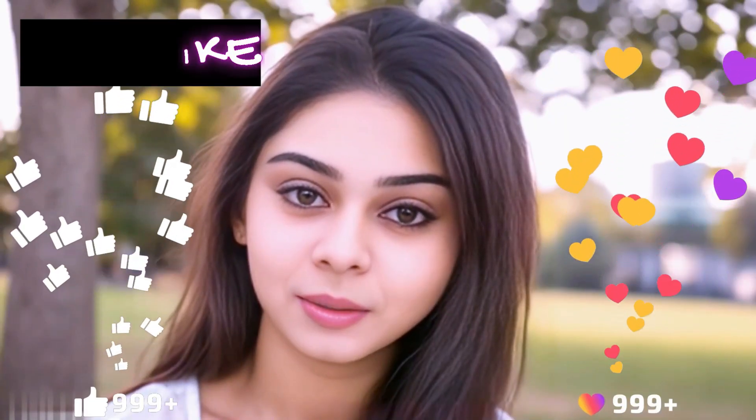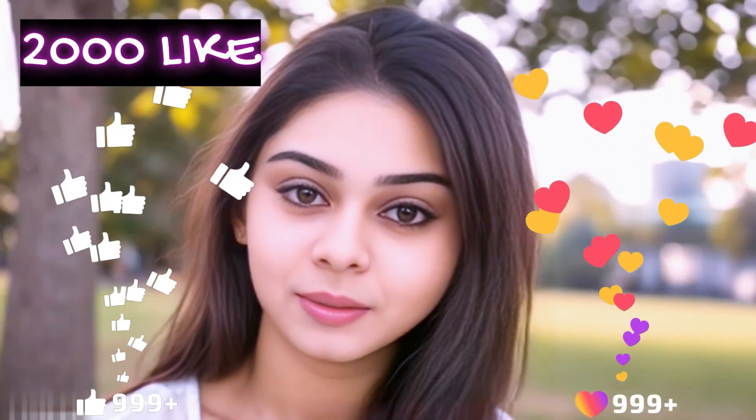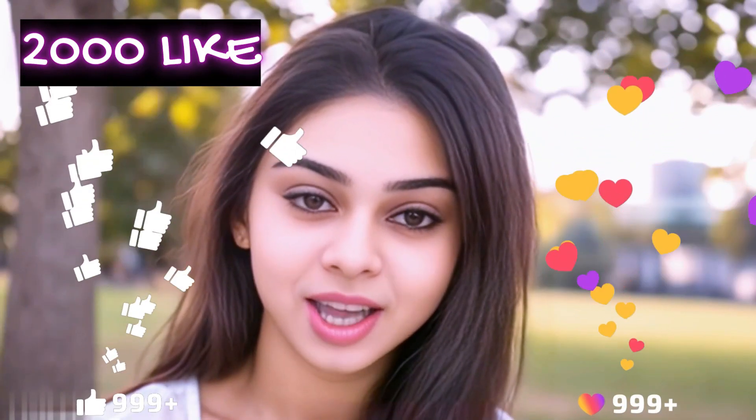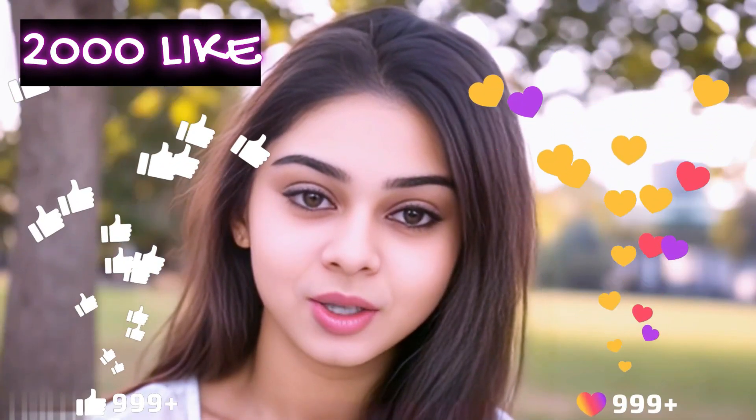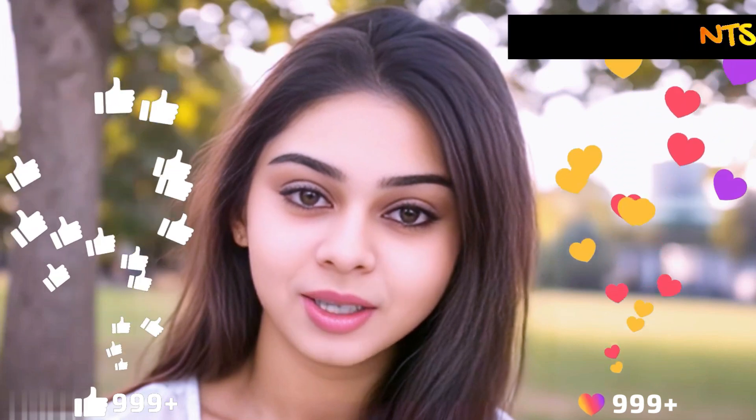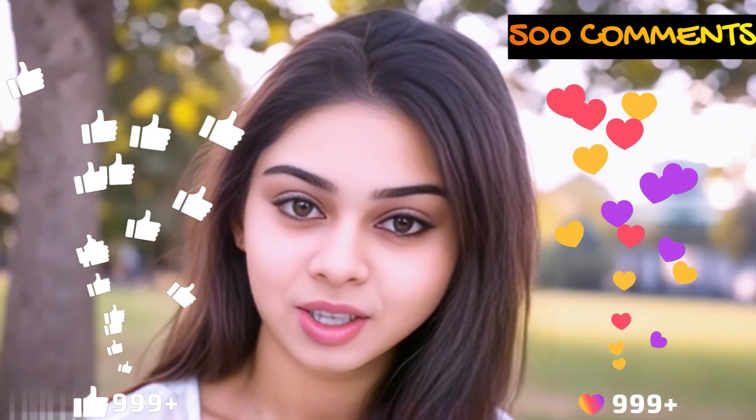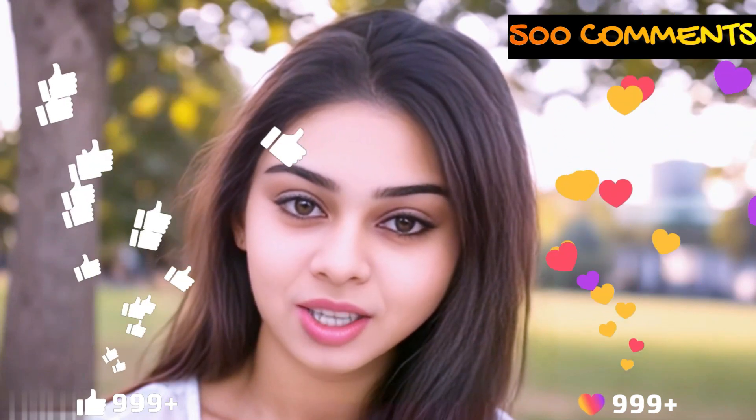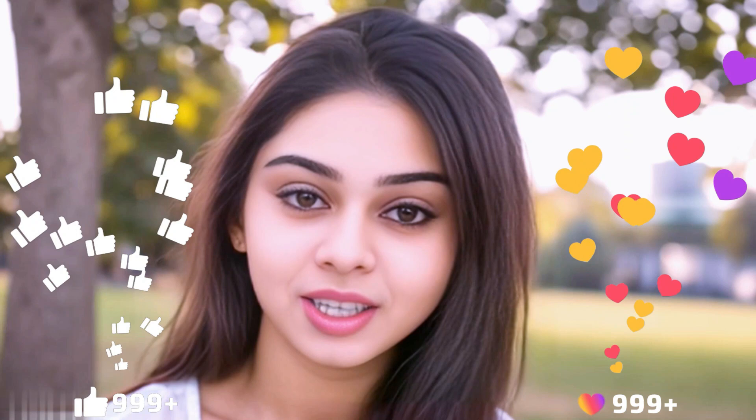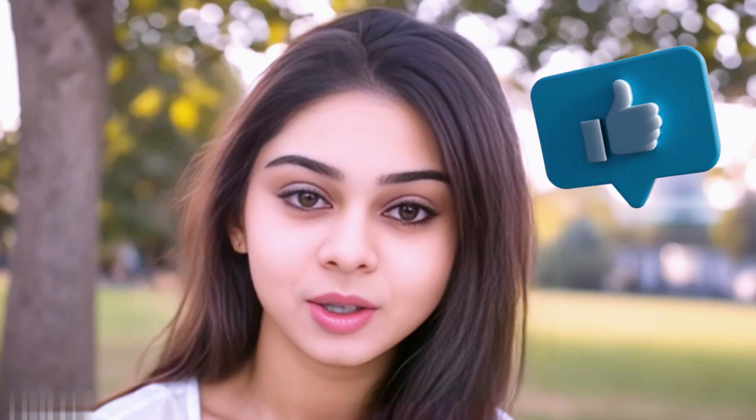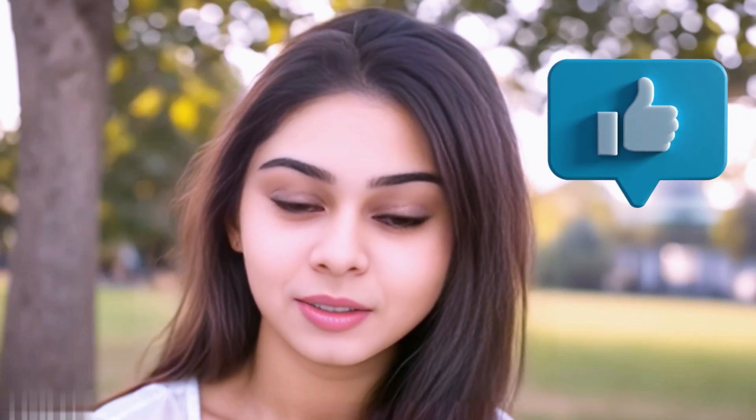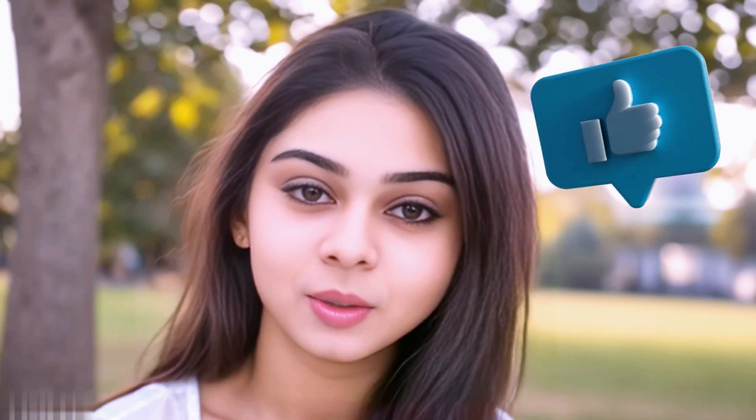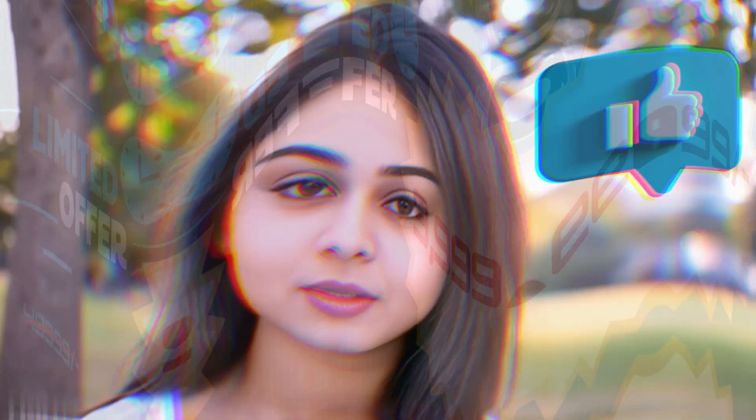Before we move forward, friends, I have one small request for you. I have given myself a target of 2,000 likes and 500 comments. Please do contribute your valuable opinion in the comment section and please smash the like button. Your support helps me to thrive every single day. With that, let's move forward to the next part.